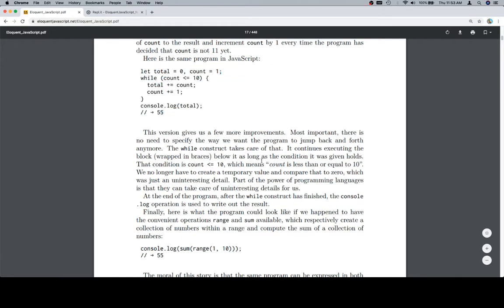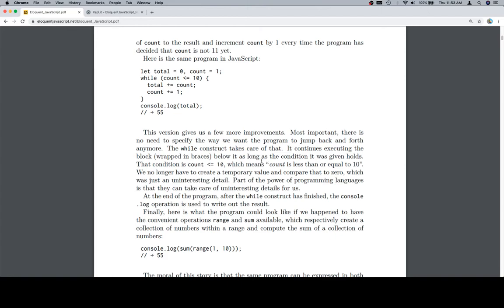This version gives us a few more improvements. Most important, there is no need to specify the way we want the program to jump back and forth anymore. The while construct takes care of that. It continues executing the block, wrapped in braces, below it as long as the condition it was given holds. That condition is count is less than or equal to 10.